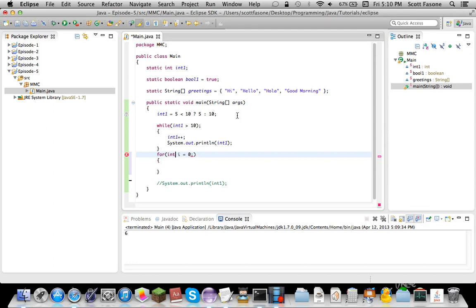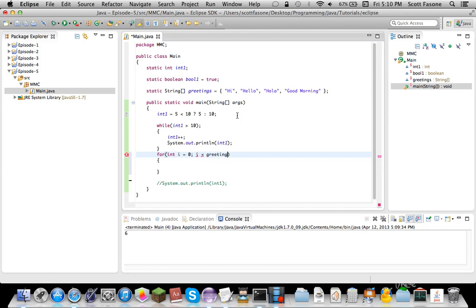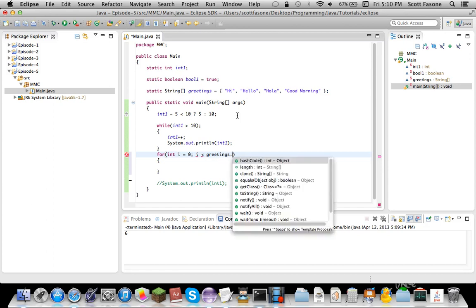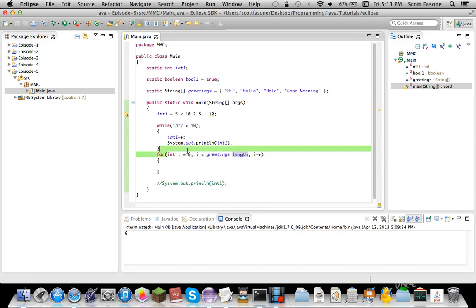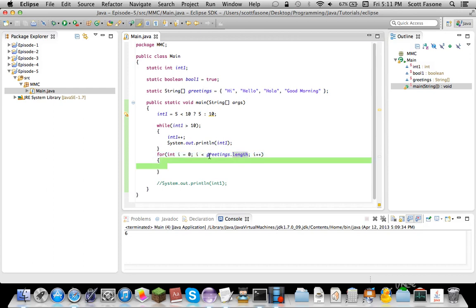And you normally set it to zero and you use a semicolon inside. So first you create an integer. You can also use a different integer. Like, you don't have to create one. You can just use, like, int one equals zero. And then the next one is a boolean value. And you say while i is less than greetings dot length, semicolon, and then i plus plus. So basically first, you make a variable you're going to be using. You set a variable. You put a boolean value. Which, greetings dot length, returns the length of the array of greetings, which is four. And this just increments it.